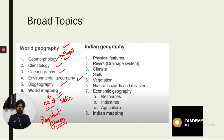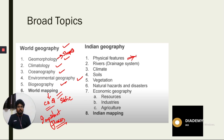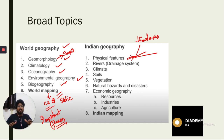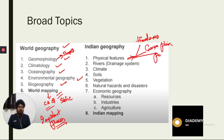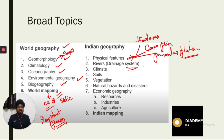Next comes Indian geography. In Indian geography, the first topic is physical features — we will study the important physical features of India like the Himalayas. Broadly, India can be divided into the Himalayas, the Ganga Plain, and the Peninsular Plateau.